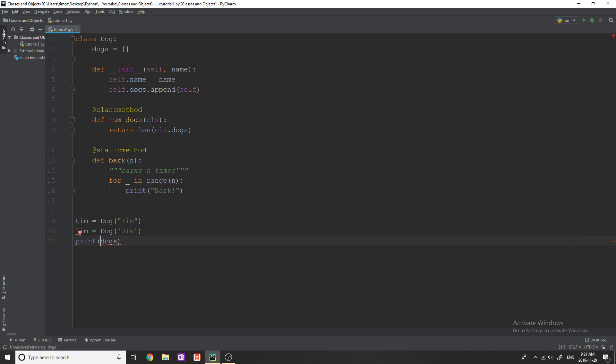That's all I'm going to explain for class variables, because they're not that complicated. If you play around with them, you should be able to figure them out.